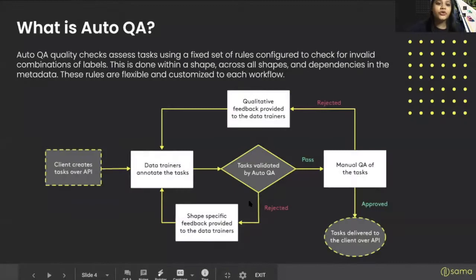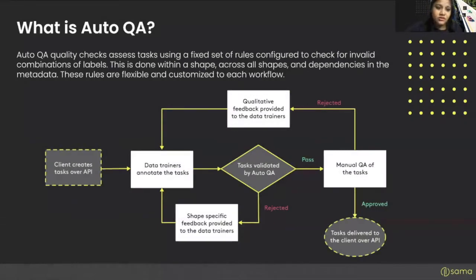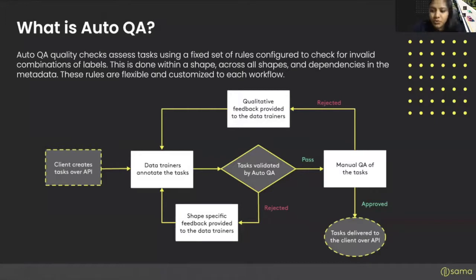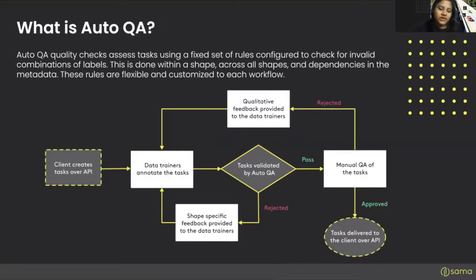With AutoQA, how does that change the quality process? AutoQA consists of quality checks that assess tasks using a fixed set of rules configured to check for invalid combinations of labels. This can be done within a shape, across all shapes, or even across dependencies in metadata. These rules are flexible and customized to each workflow — whether you're training a keypoints workflow, object detection, or semantic segmentation — the rules are tailored to exactly what you're focused on and what your end goal is.